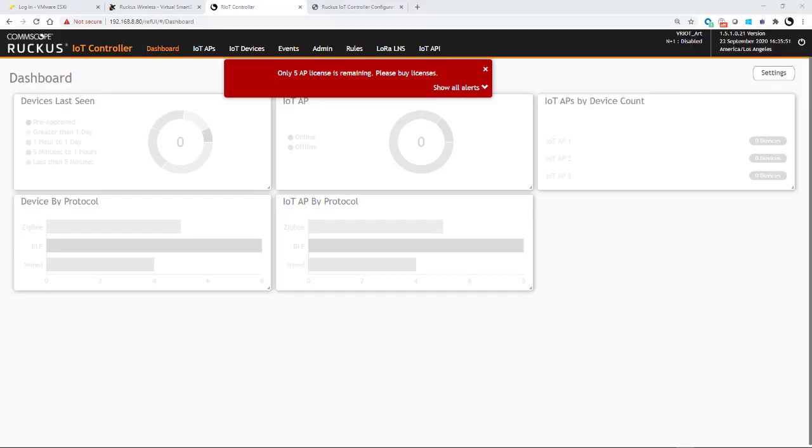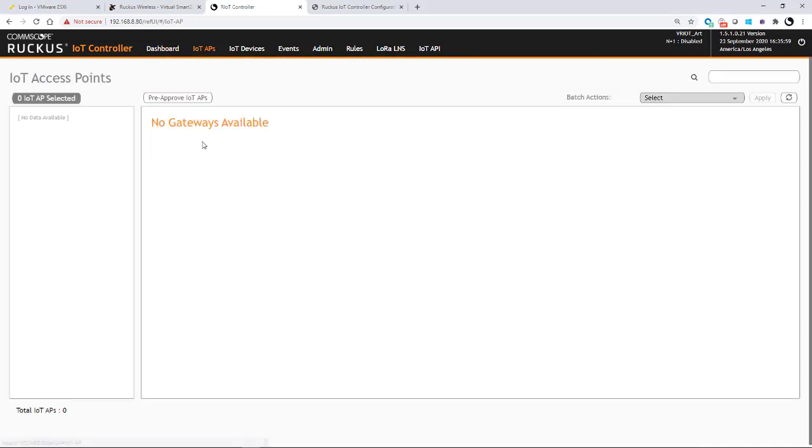If you log into our virtual Ruckus IoT controller, we see on the dashboard that we have no APs. If we go to the IoT tab, you'll see also that we have no APs listed here.